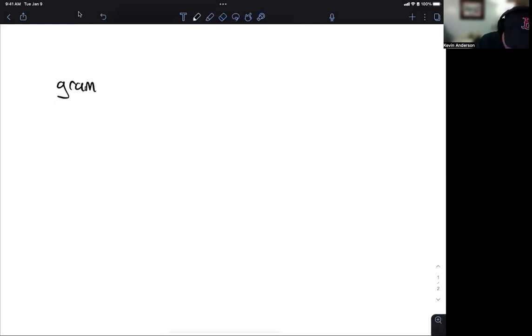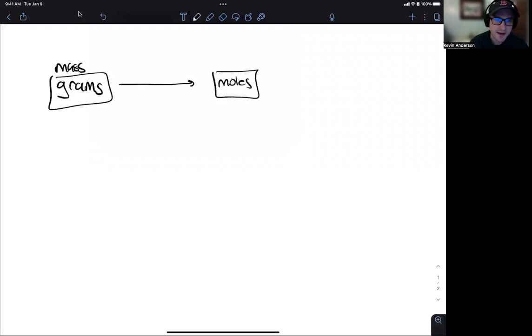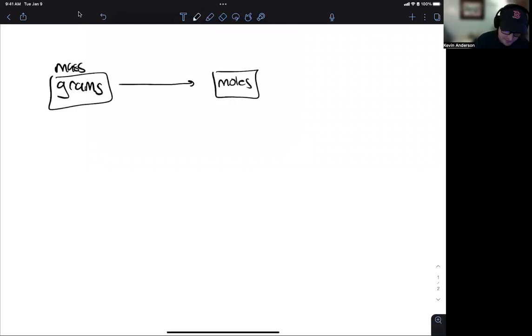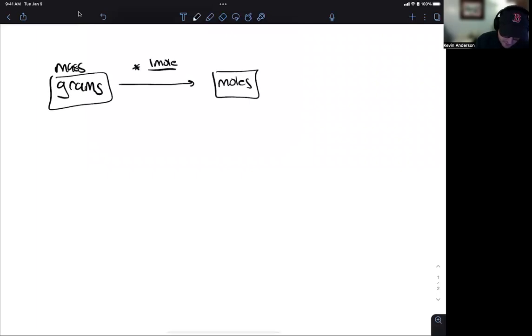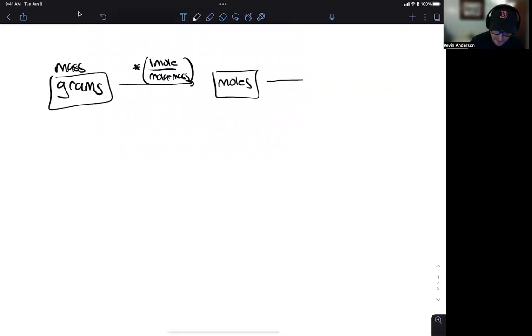I would basically go to my iPad, and I would write out, okay, so let's say we wanted to convert from grams to moles. So this is our mass. If we wanted to convert to moles, we're going to utilize a dimensional analysis approach to it. We're going to multiply by one mole over what we call the molar mass, and you're going to get the molar mass from the periodic table, okay? We can go over that a little bit later if you don't know how to do that.